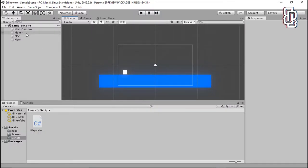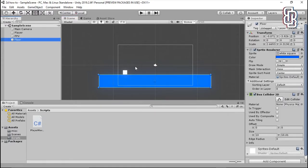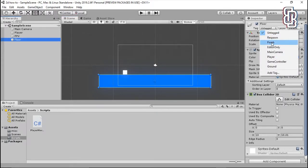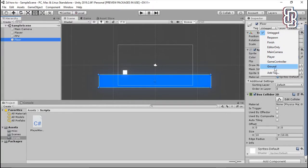So we're going to go over to our floor, which is just here, and we're going to give it a tag. See, I've already made one called Ground. I need you to make it exactly like this, Ground with a capital G, just so you can follow the tutorial exactly the way I'm doing it.